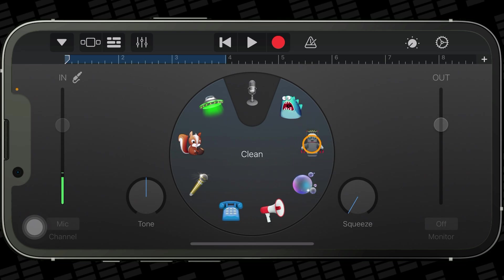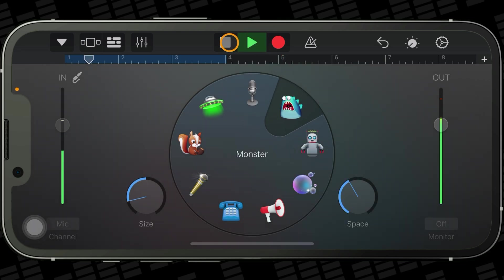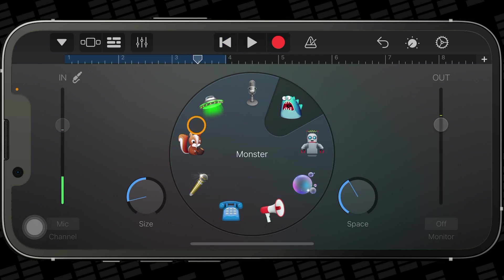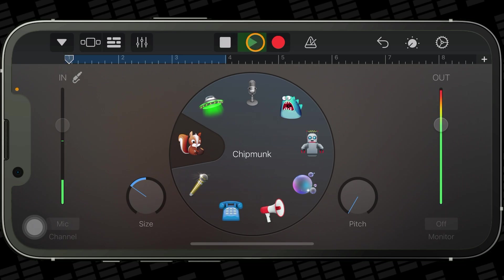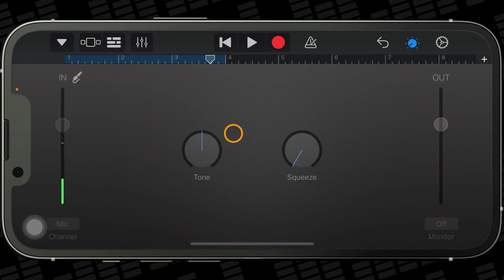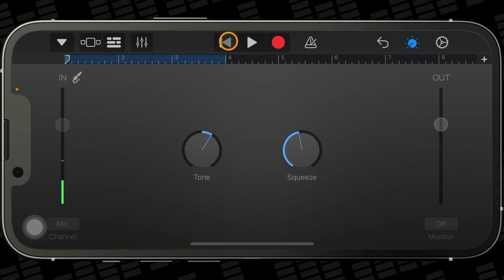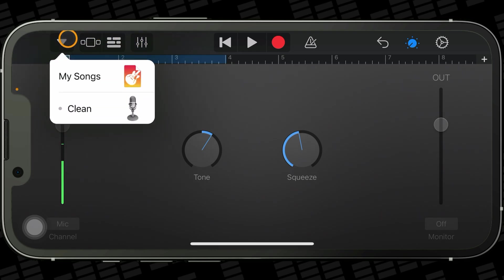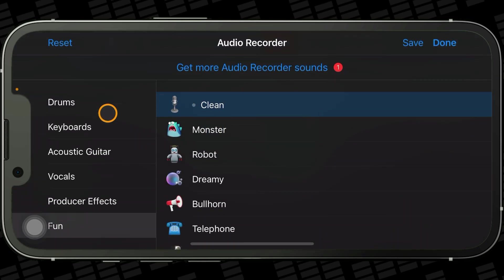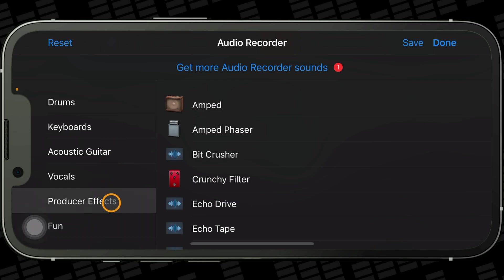Once you're finished recording, you can add some fun effects, or you can tap on the Controls button for some more sensible and probably more usable controls. To switch audio recorder patches, tap on this button and then tap on the currently selected patch. You can then select a different patch from a variety of categories.